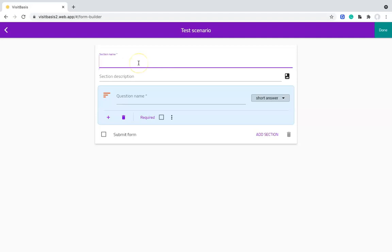First, we will choose a section name. If your scenario is simple and only has one section, we can just choose a simple name to summarize your scenario. Here we'll just use Test.